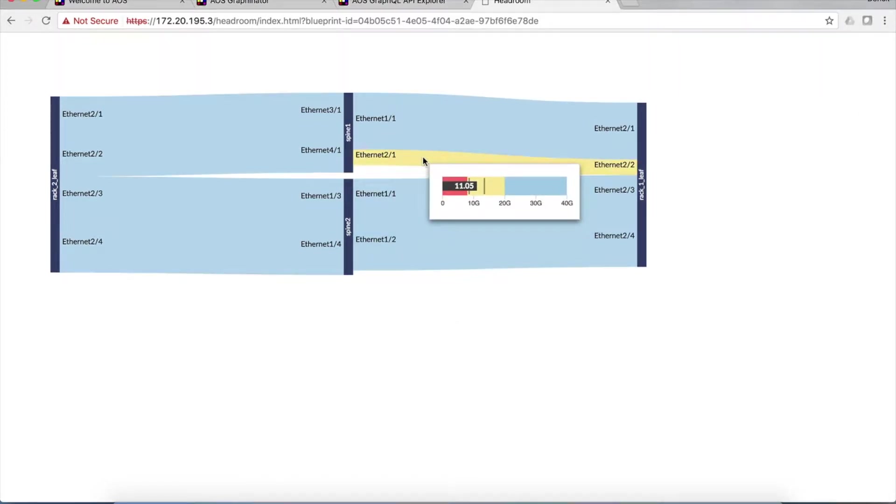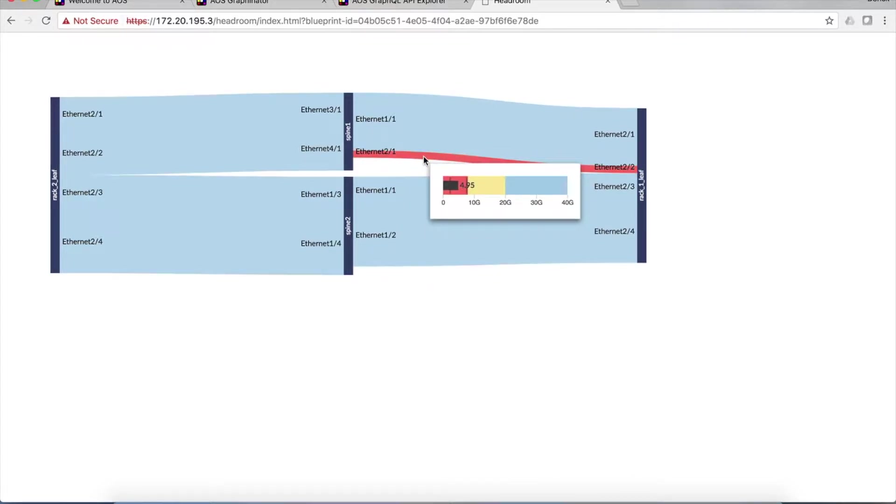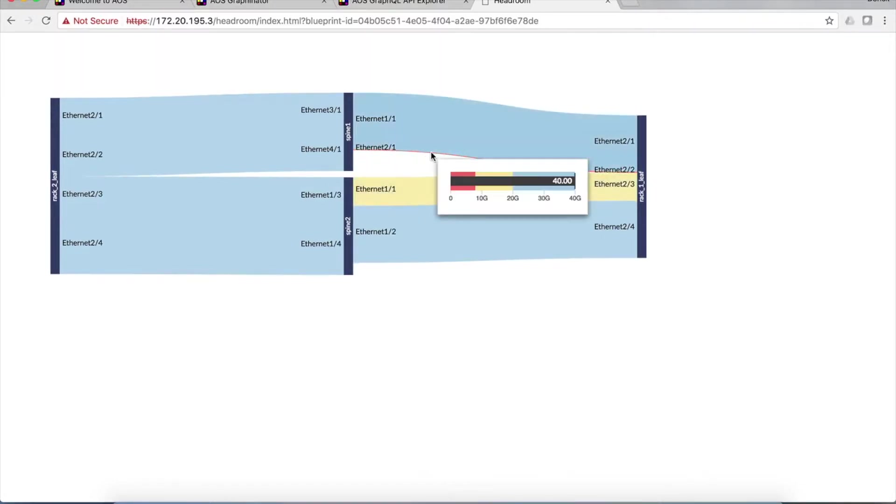When you hover over a particular link, it tells you how much bandwidth you have left. And here we can see this is down in the red at this moment with 4.9 gig left, or now zero left.